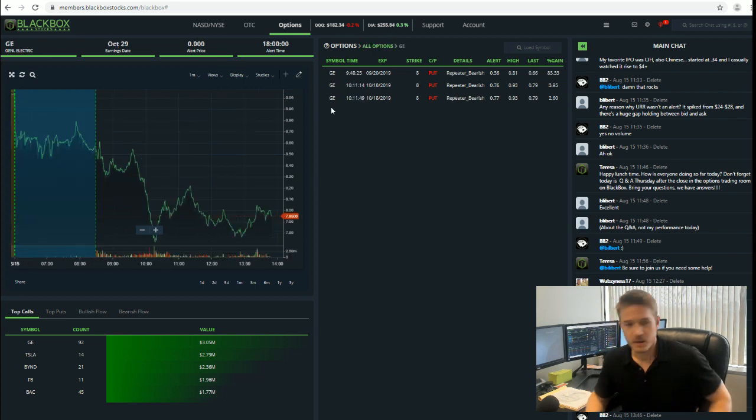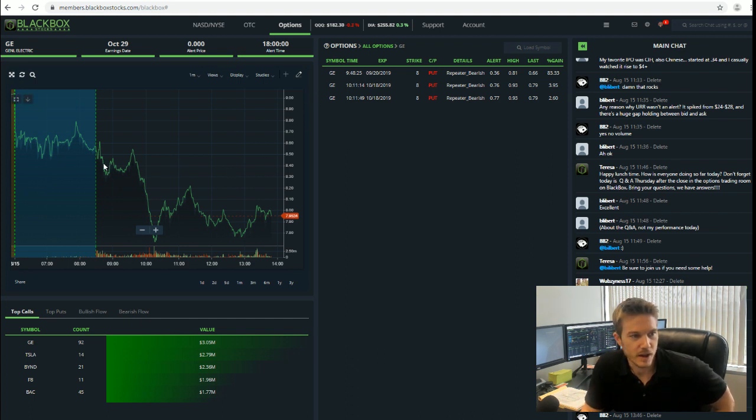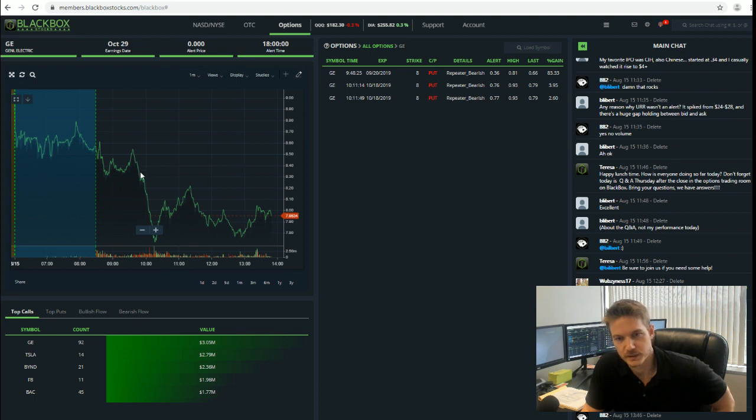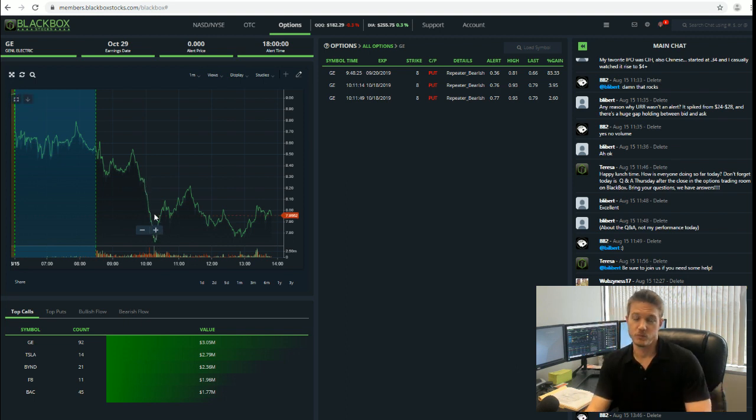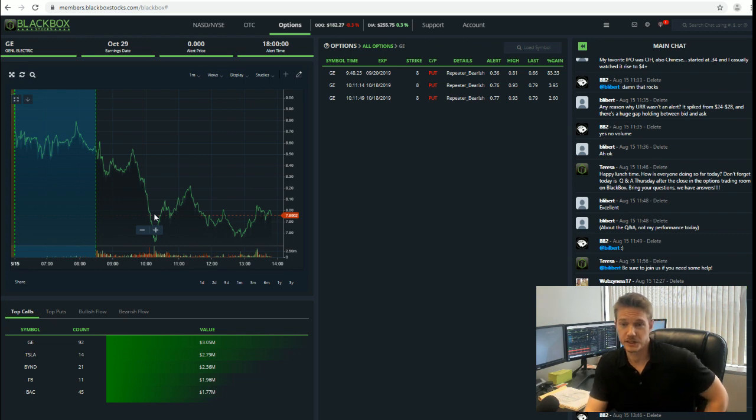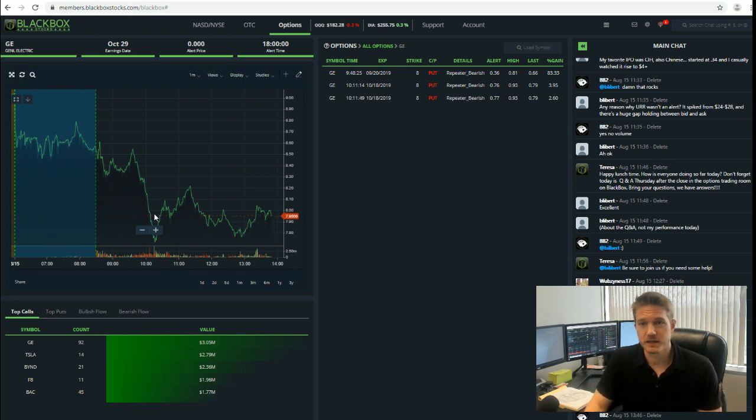Basically, if you got into this right about where we alerted to it and were able to stay in it where it started to fall down right about 10:30 central time, it was well over a triple-digit gainer. You made out well. We're going to check in with the chat room to see how many Black Box members actually played this alert.